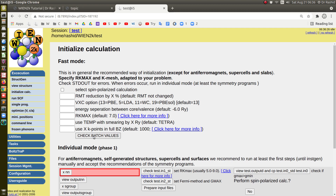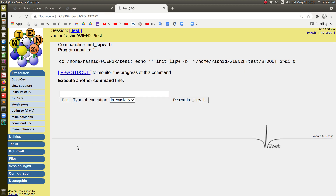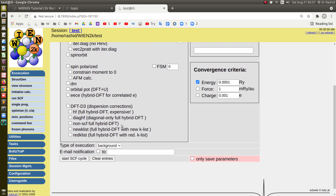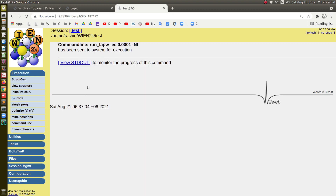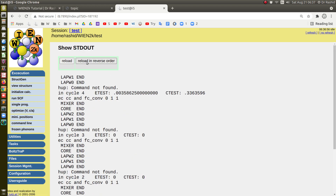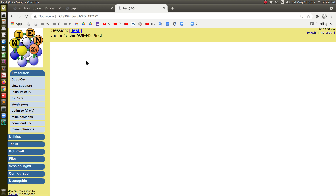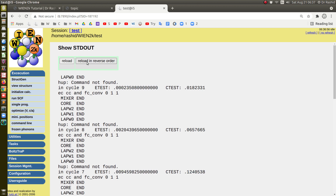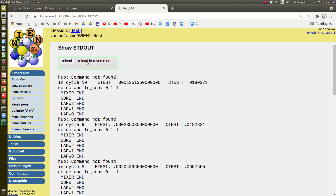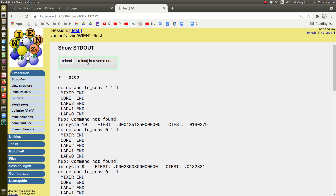Let me initialize this. I will run the SCF calculation. This is PBE — this will be quick. SCF has converged.